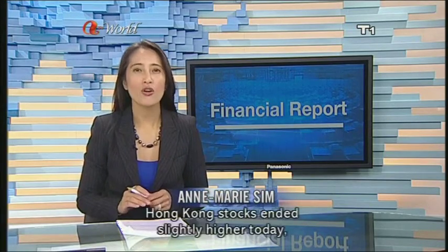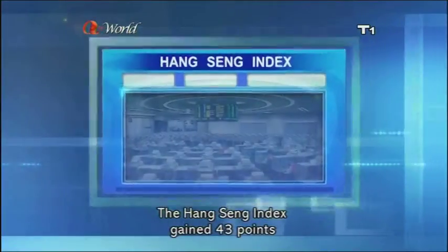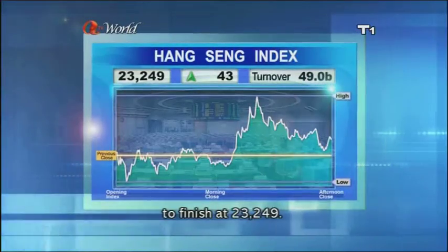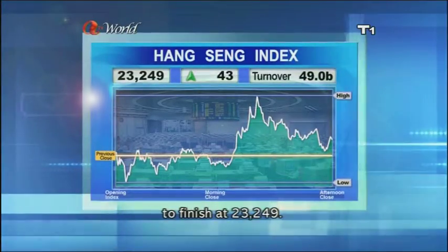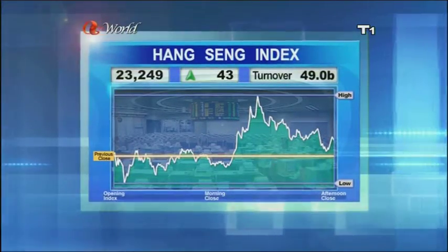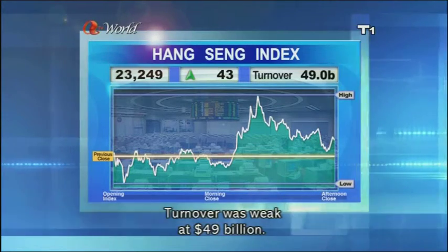Hello and welcome to the financial report. I'm Anne-Marie Sim. Hong Kong stocks ended slightly higher today, climbing 0.2%. The Hang Seng Index gained 43 points to finish at 23,249. Turnover was weak at $49 billion.